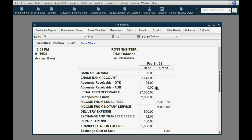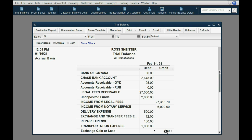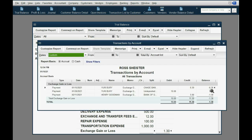The results are exactly as expected. Accounts receivable Guyana decreased by half to $25, because we received half of the Guyanese dollars, which were worth $30. That's why the Bank of Guyana balance shows $30. The difference was a $5 gain recorded in exchange gain or loss. Double-clicking shows the balance was a $3.70 debit, and adding a $5 credit makes a net credit balance of $1.30.